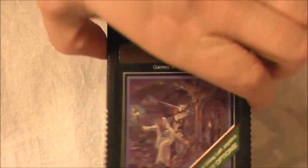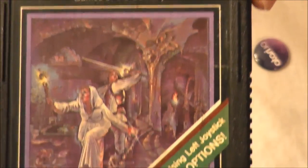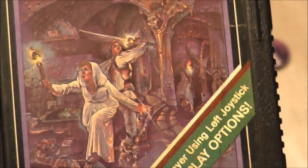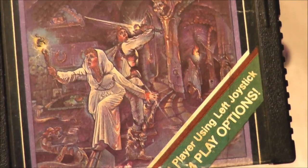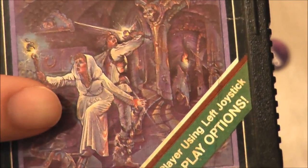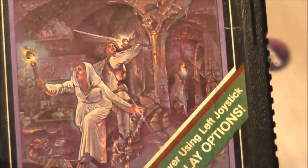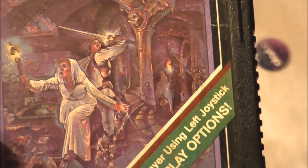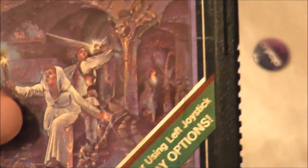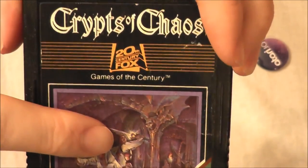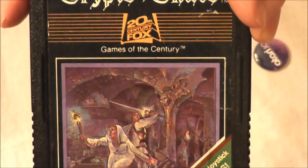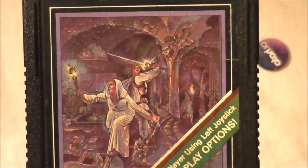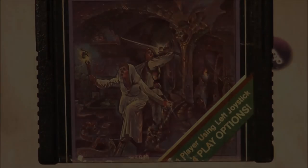Crypts of Chaos for the Atari 2600 by 20th Century Fox featuring label art that looks like your standard dungeon art except, is that Luke and Leia? Help us, 20th Century Fox, you're our only hope. Very interesting label art there. Let's go ahead and take this 2600 game, pop it into my Atari 7800 Pro system and find out how Crypts of Chaos plays today. Let's go to the game.